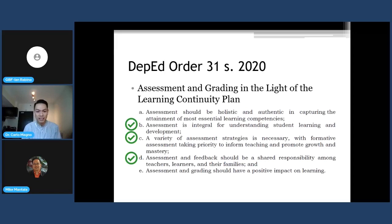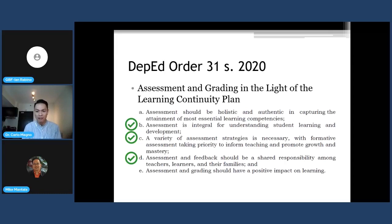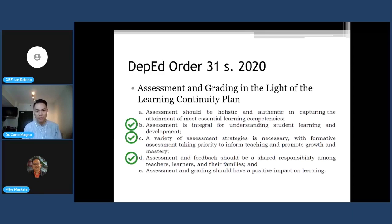The second principle is that assessment is integral for understanding student learning and development. When we now think about assessment, we look at how the students perform and respond to our instruction. Teachers should be able to understand how the learning process occurs and come up with relevant instruction given what students know and do not know, what they can and cannot do, and given some of their misconceptions and misunderstandings. Instruction is now tailored based on the students' weak areas.